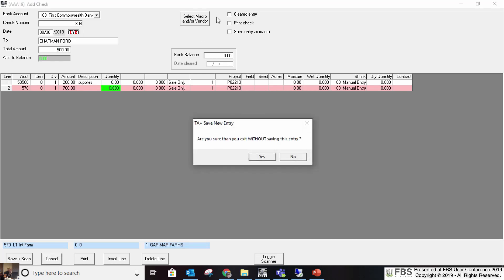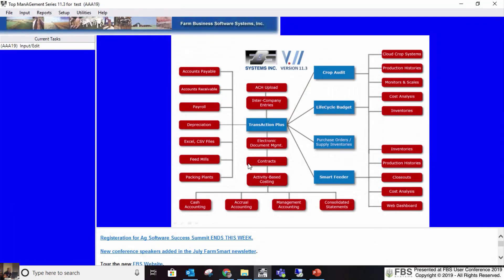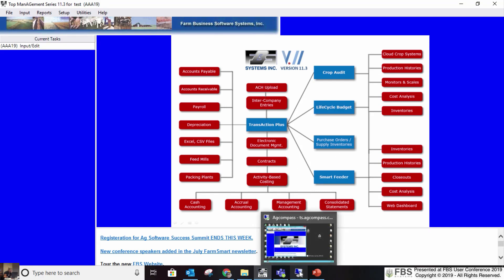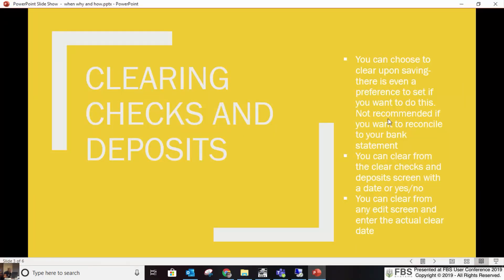I mentioned you don't want to clear a check using the checkbox that clears it with the date of the check or deposit, because that means you can't reconcile to your bank. So the question is: how do I clear checks and deposits? There are a couple of ways. You can clear any check or deposit from the clear check and deposit screen.